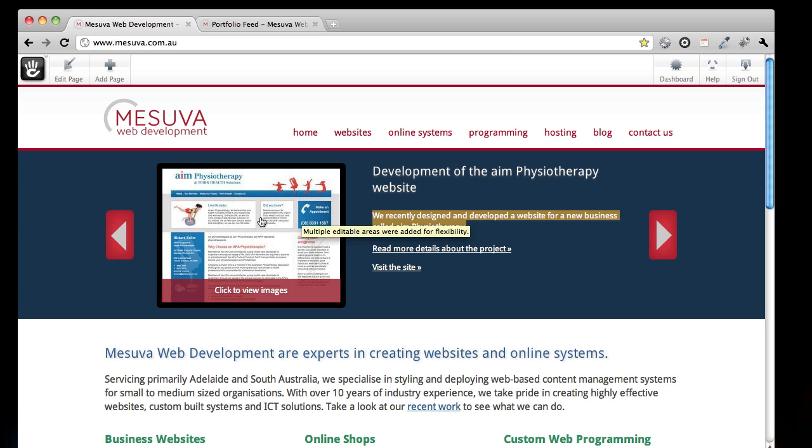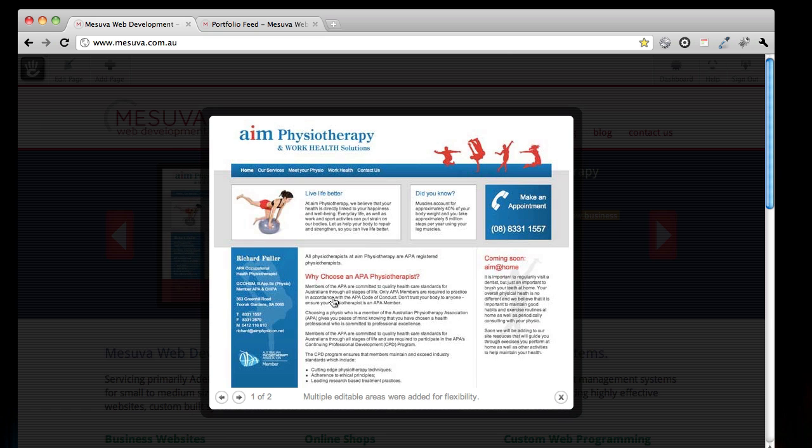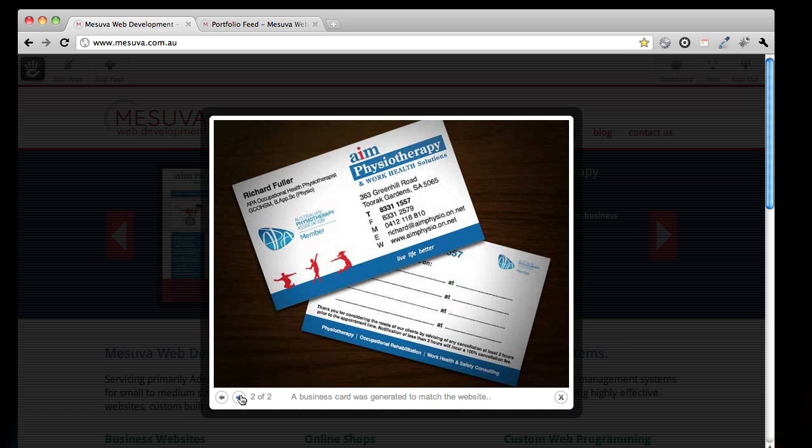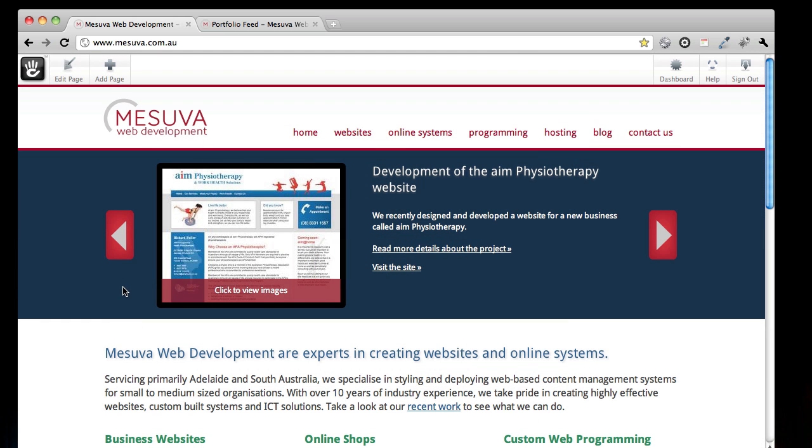Not only did I want one thumbnail, I wanted a couple. I wanted to be able to show different features of the site or the project. So this is what we did.